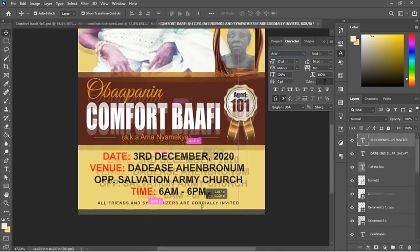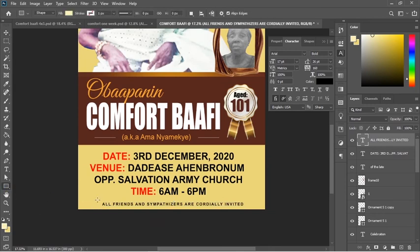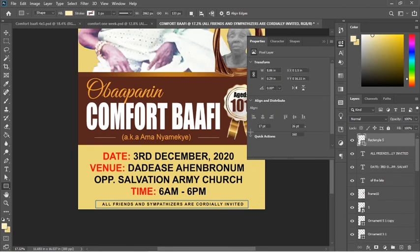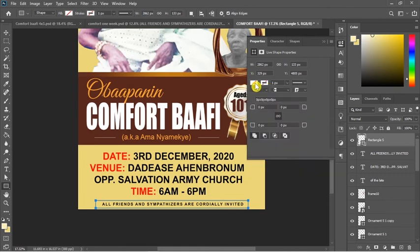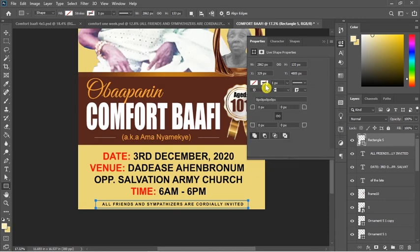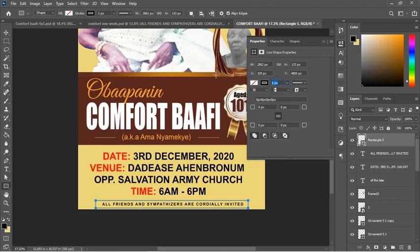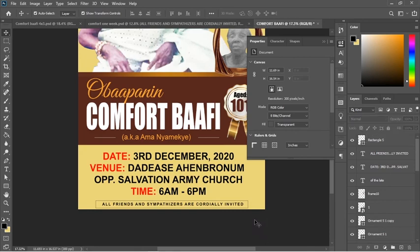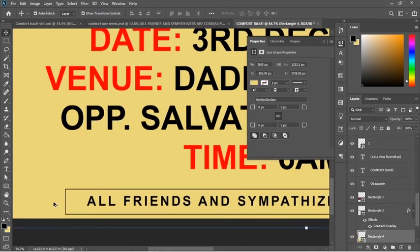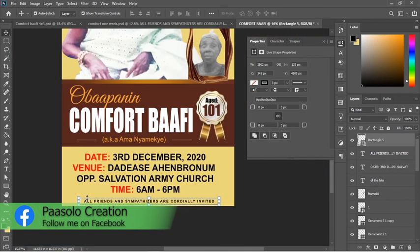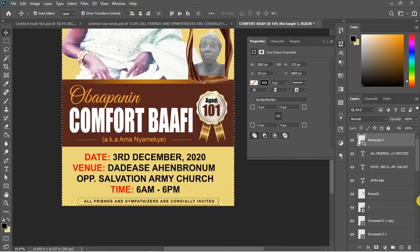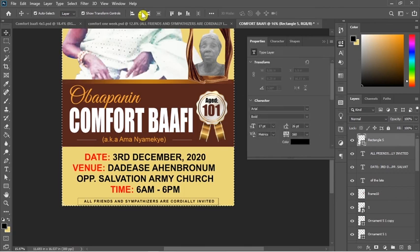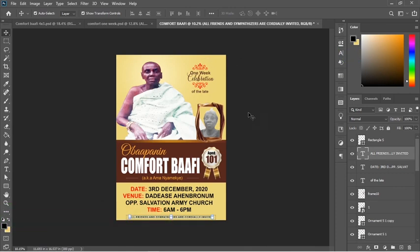I can use this Arial font. All friends and sympathizers are invited. I'll draw a rectangle around it. Make sure that you turn off the fill and turn on the stroke using a black color. I will maintain the stroke to make it play. I can center it by using Control A to select all and click on this one to center it. So that's it, this was the main design.